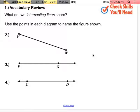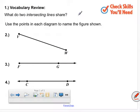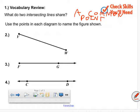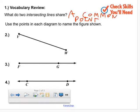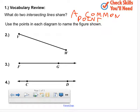Does that make sense? So what do two intersecting lines share? They share a common point. A common point. Okay. Use the points in each diagram to name the figure below. Number two — who can name this figure? Leah: a line segment. It's a line segment, but we need to be specific. This line segment has a name. VW segment.